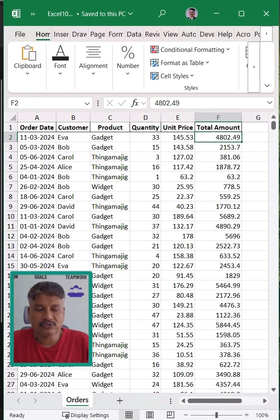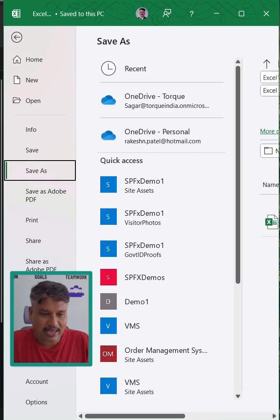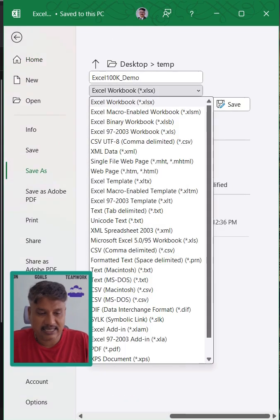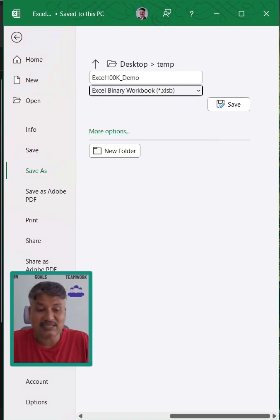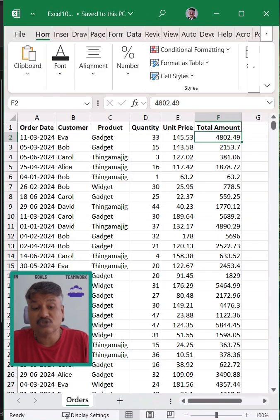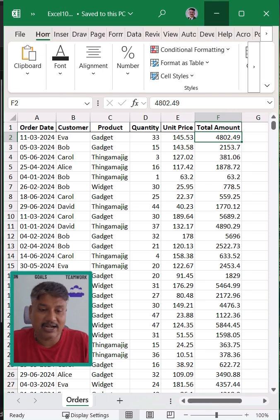So how can you reduce the file size? It's simple. Just go to File, Save As, and instead of XLSX, let's change it to XLSB. This is the binary file and it has its own benefits, but one of them is file reduction.